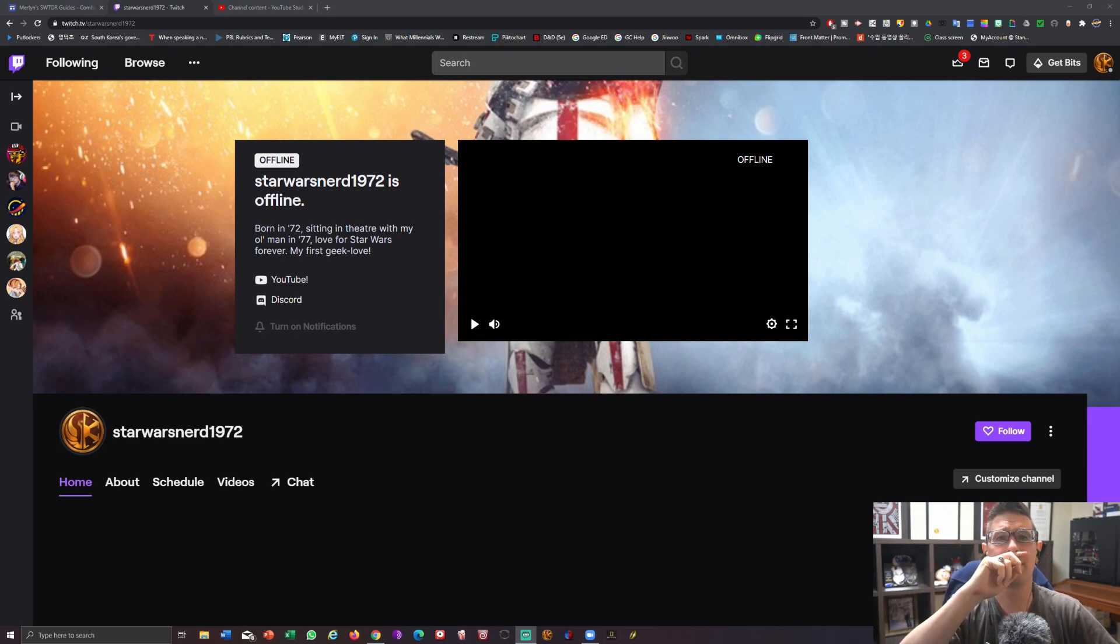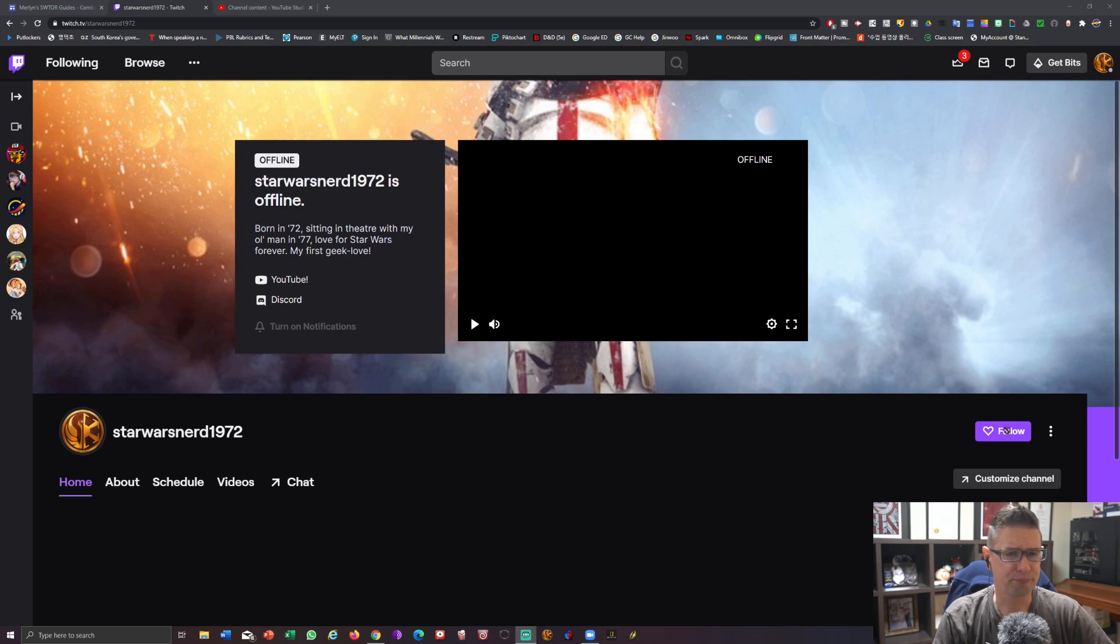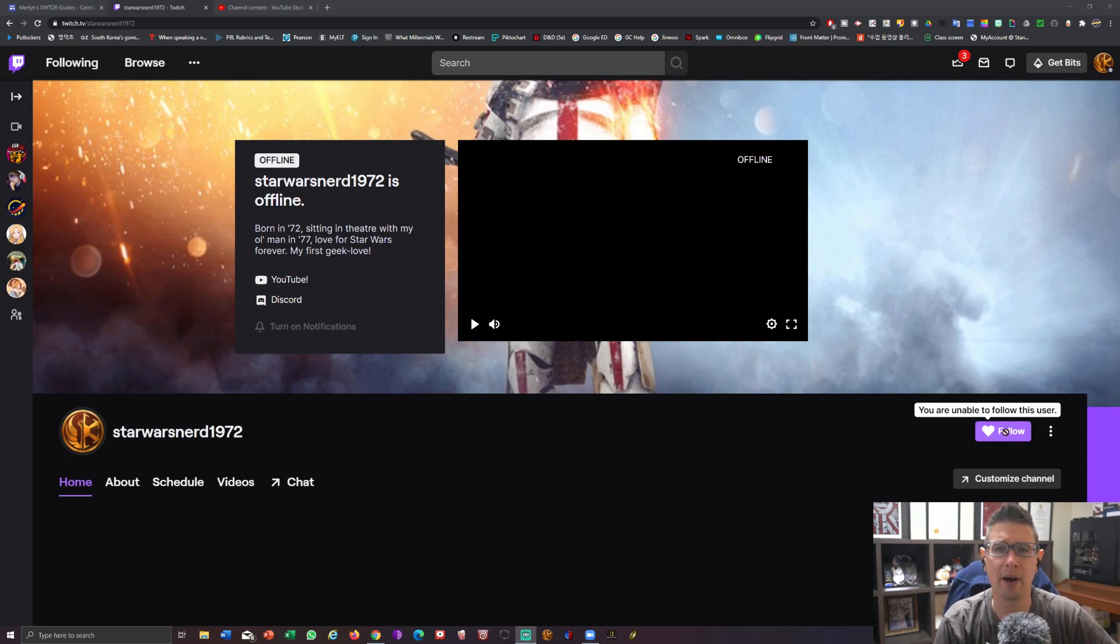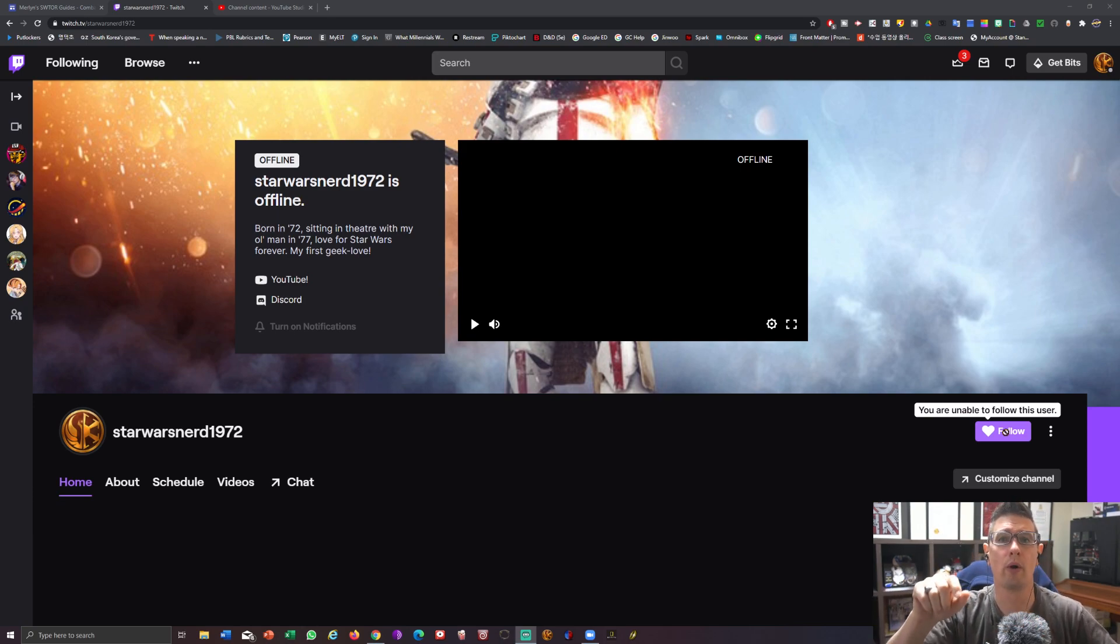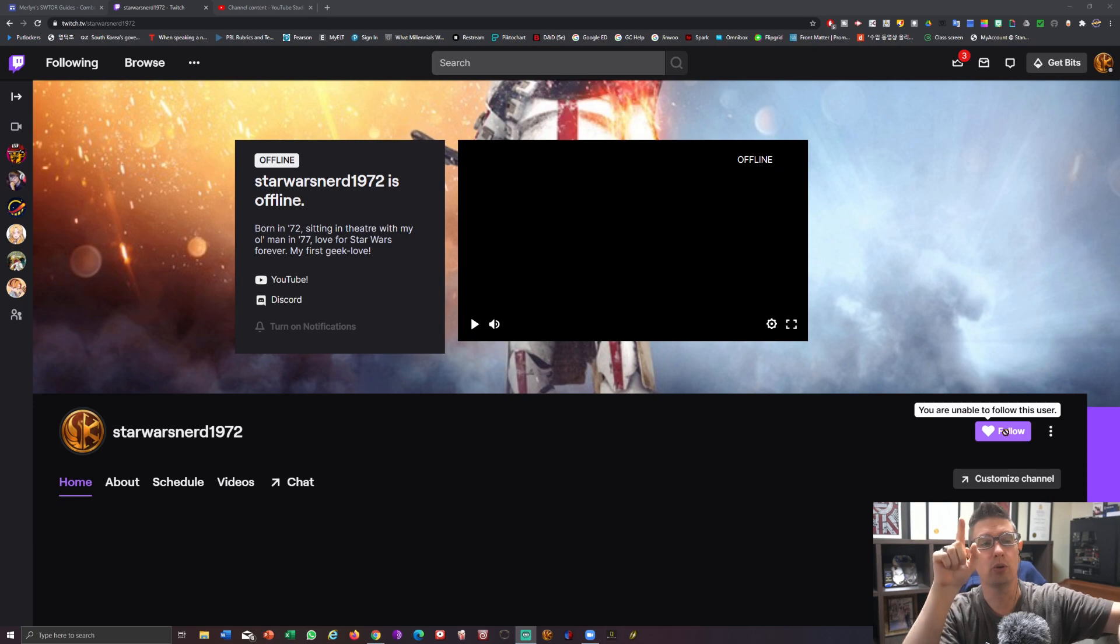You want to follow, use this follow button right here. That way you can connect whenever we get online and start recording. The message will get sent out to you that we are going live.